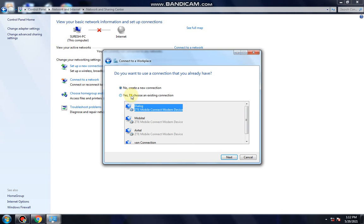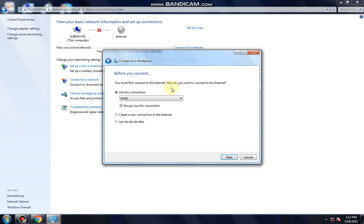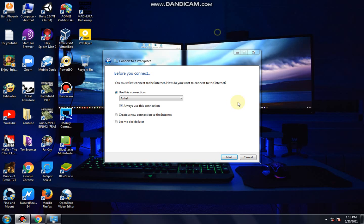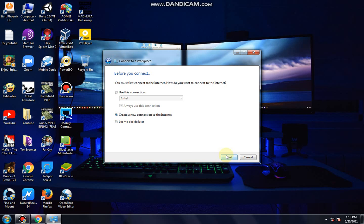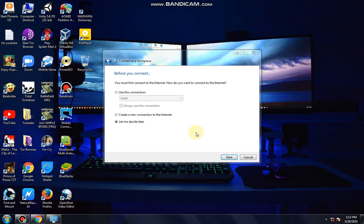This is the VPN connection. You can see that VPN is already connected. You can choose 'no, create a new connection', then choose 'Use my internet connection (VPN)'. If you click on it, you can proceed. The PC may go offline during this step.